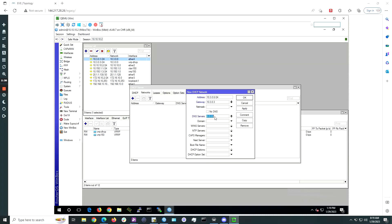Under DNS servers, enter in whichever DNS servers you will use. I will use 8.8.8.8 which is one of Google's servers. Click OK.